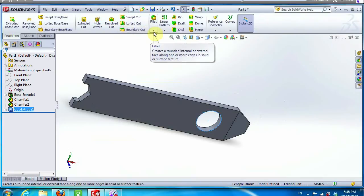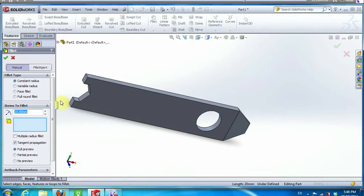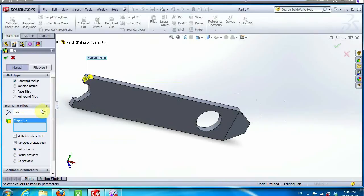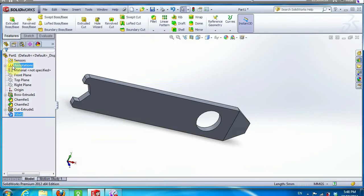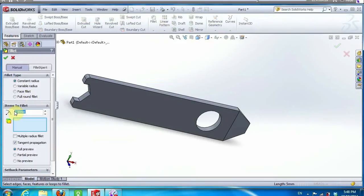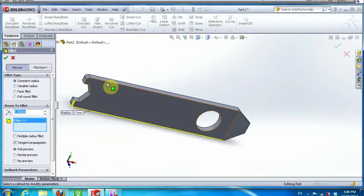Now it remains to use the fillet option. We first take 2.5 mm and choose these two edges. Then we take 0.5 mm and choose these edges.